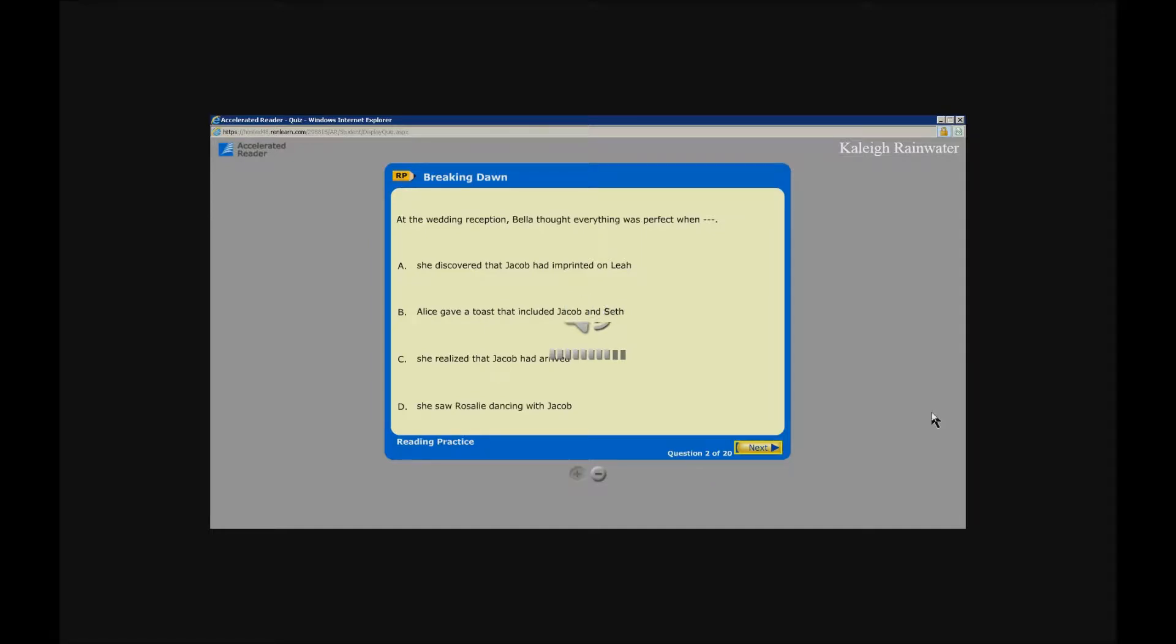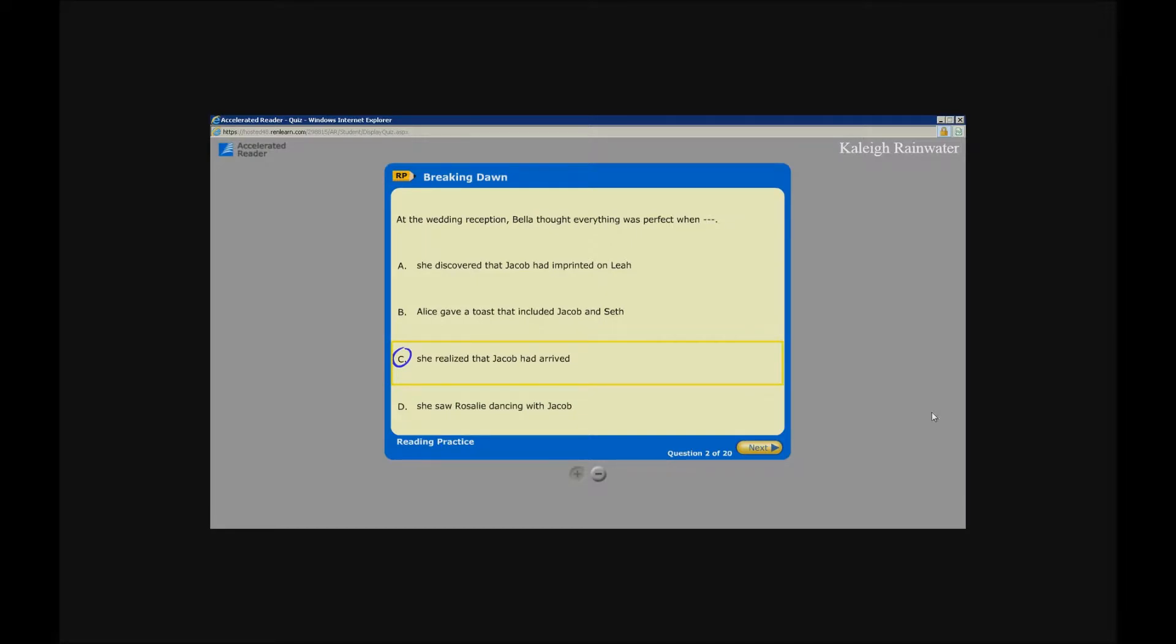Accelerated Reader, Breaking Dawn. At the wedding reception, Bella thought everything was perfect when? Button: She discovered that Jacob had imprinted on Leah. Button: Alice gave a toast that included Jacob and Seth. Button: She realized that Jacob had arrived. She saw Rosalie. Unlabeled next button, enter.